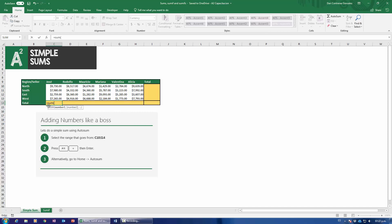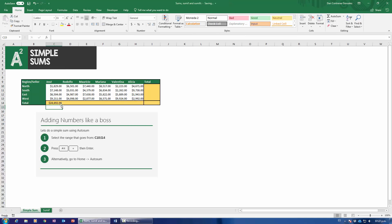Type SUM, then open a parenthesis, pull all the data, close parenthesis, and that's it. We've created a simple sum and added up everything for Jose. This is the most elemental way to do sums, and you probably already knew that. However, what if you needed to calculate the sum of sales for every single one of these salespeople and for every single one of the regions? That gets a little bit more complicated.